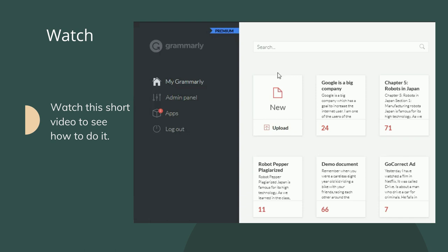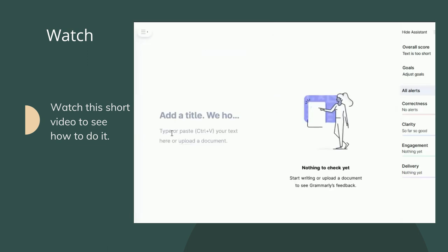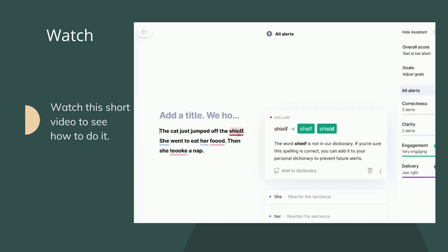With My Grammarly selected, you can click on New Document and paste (Control-V) your sentence. You can see 'Shelf,' for example — it suggests either Shelf or Shield. It's not sure, so you select Shelf.